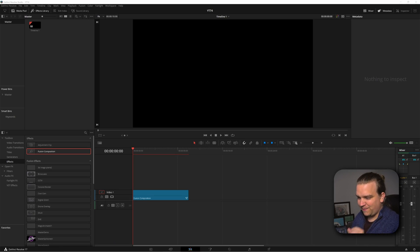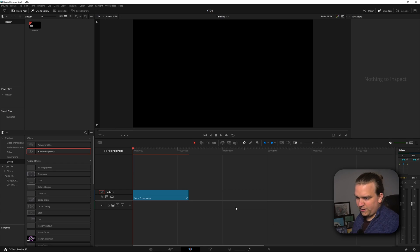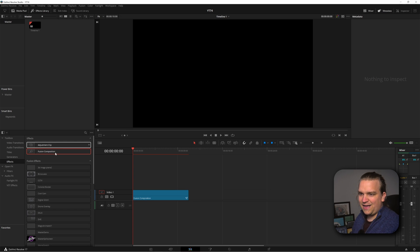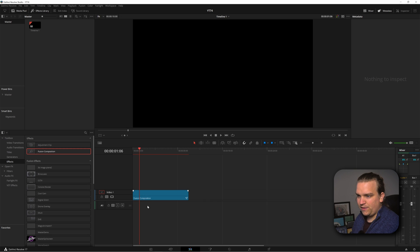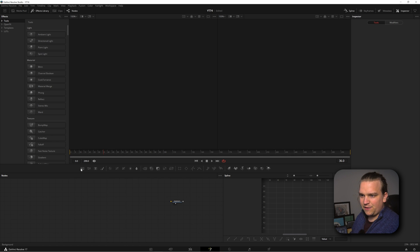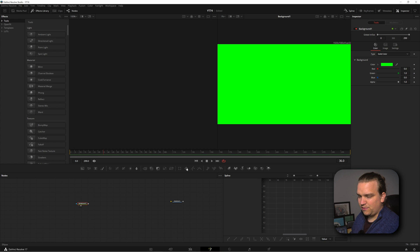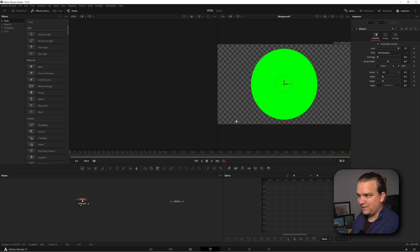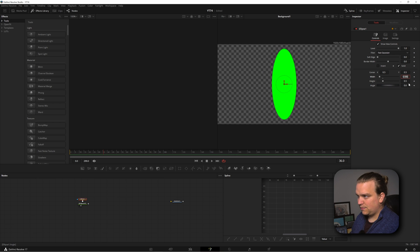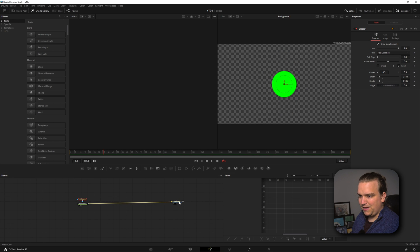Let's get started here in DaVinci Resolve on the edit page. We're on a standard 1080 timeline and I've dragged on a blank Fusion composition. I'm going to click this button to open the Fusion page. To demonstrate, I'm very quickly going to create a background node, bring up the green, pull that up on a preview, and then create an ellipse mask on that so we have a nice green circle. I'll pull down the width and height as well, then connect that to my media out.